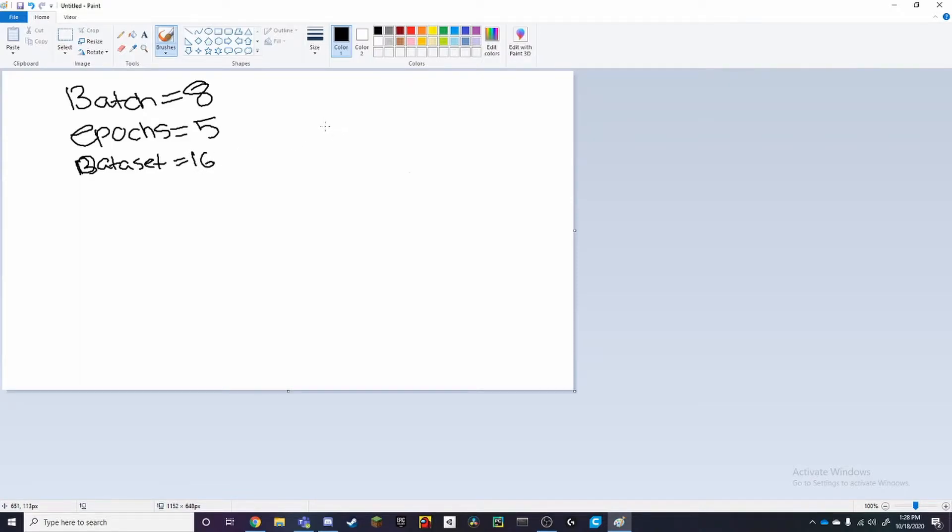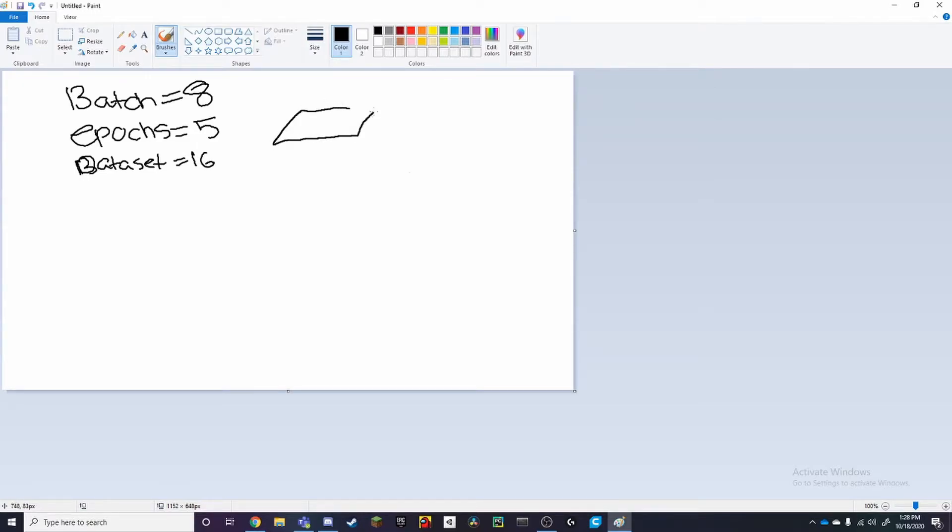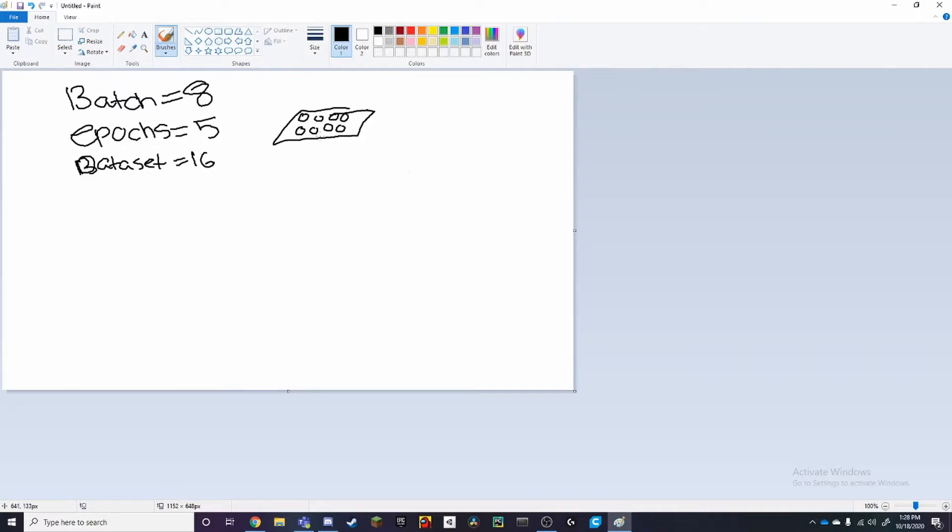Alright so now that we have this, we know that a batch of cookies will have 8 cookies inside of it because it's a batch size of 8. So here we have a tray, which is one batch, and here we have 3, 4, 5, 6, alright, that's 8. We have 8 of these.